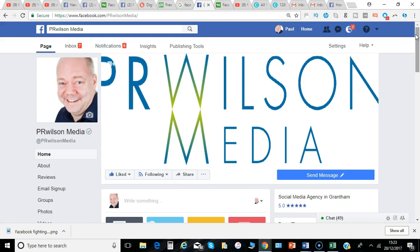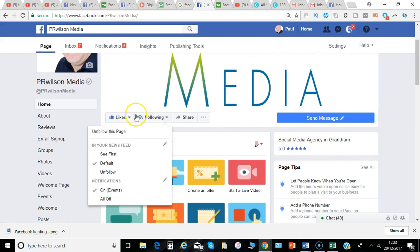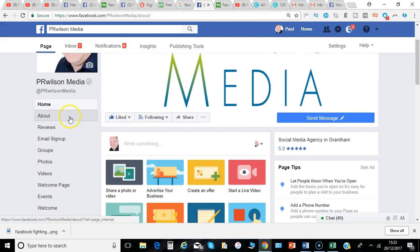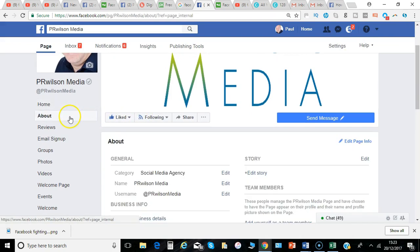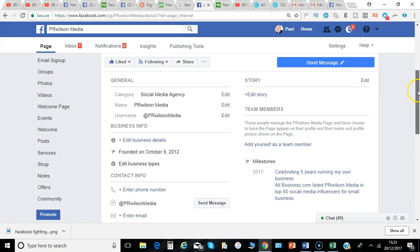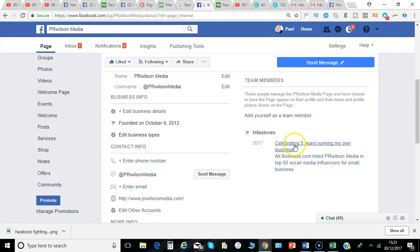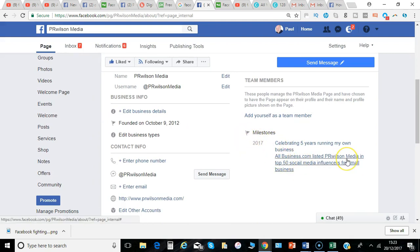Okay, so that's how you create a milestone. I'm Paul from PRWilson Media, your social media personal training. Just to show you where that milestone is — you go to the About page, and anyone who visits can see any milestones listed there for the year. Okay, that's it from me. Cheers for now.